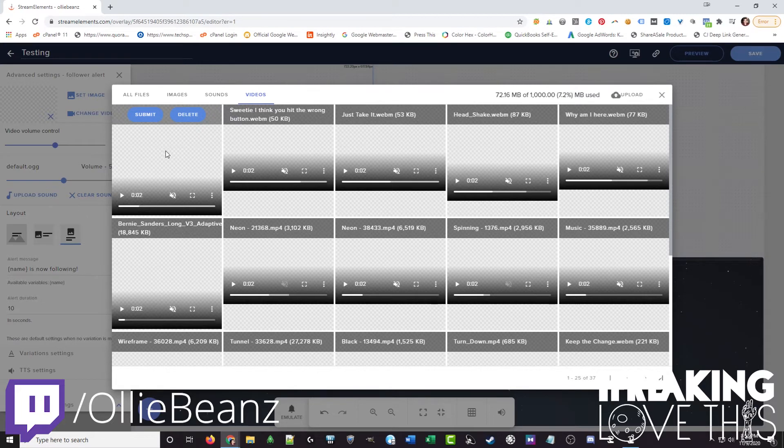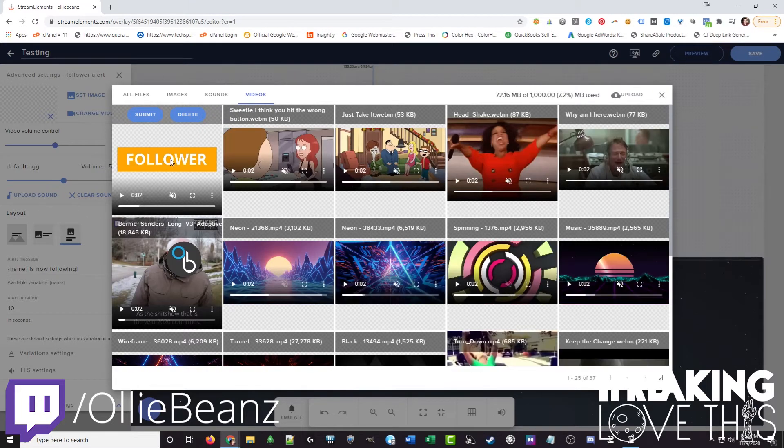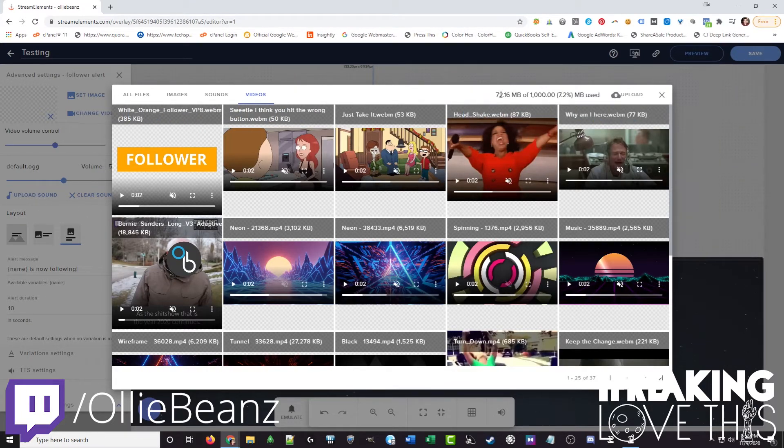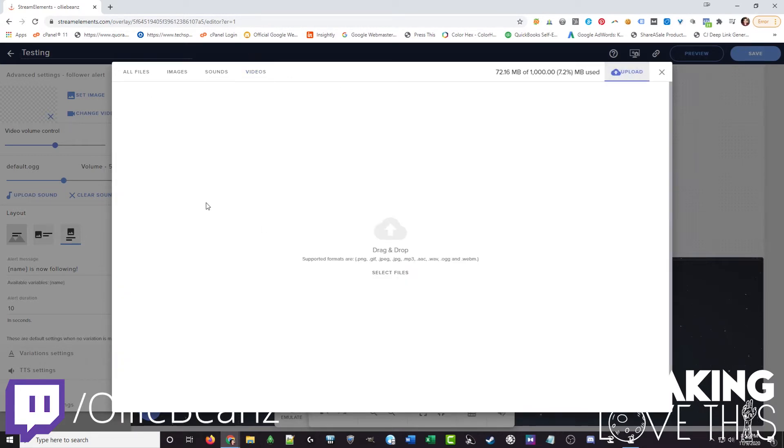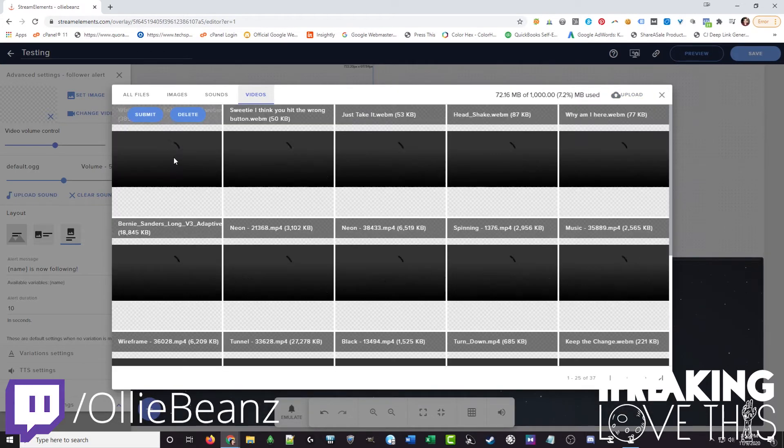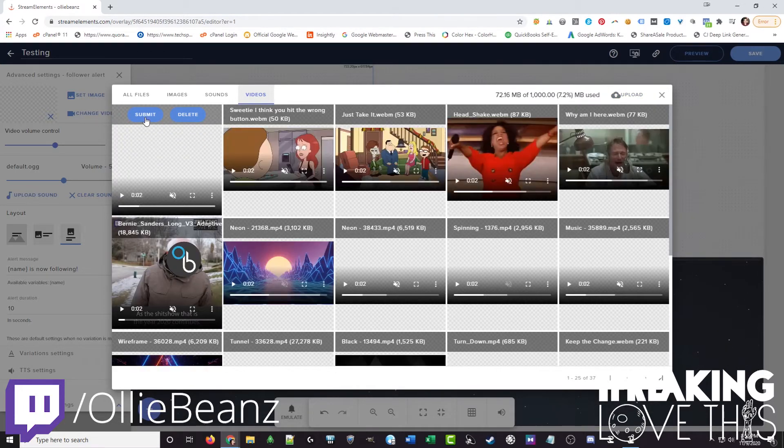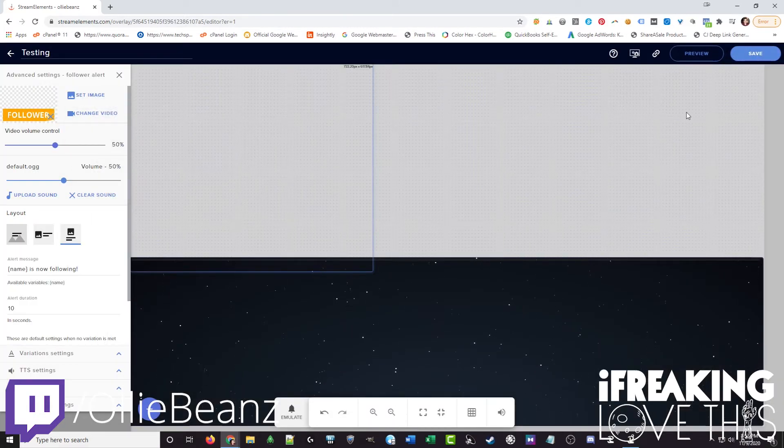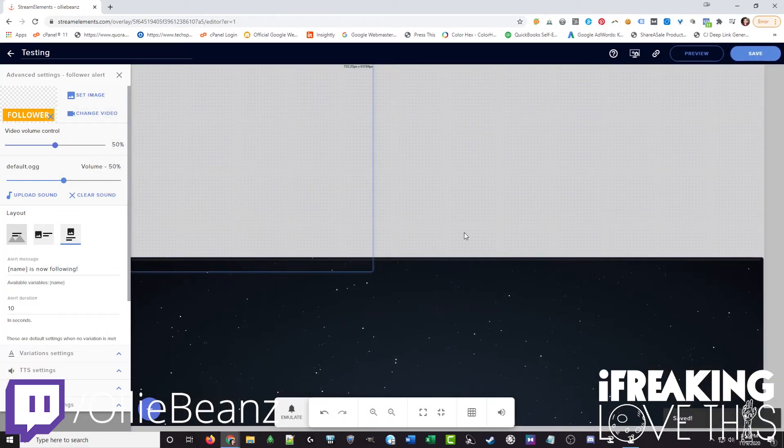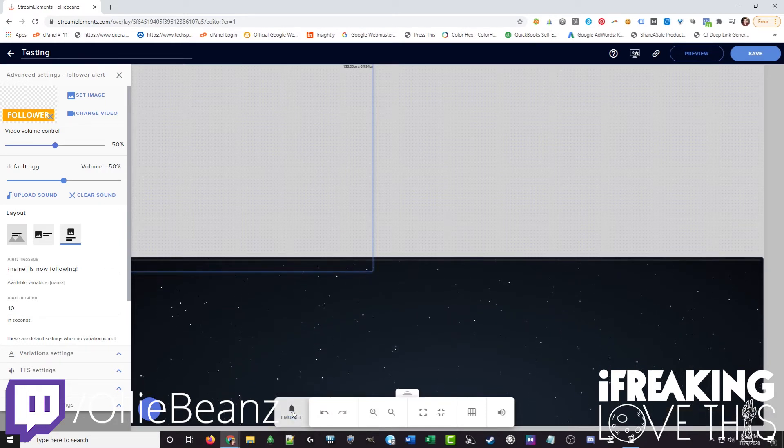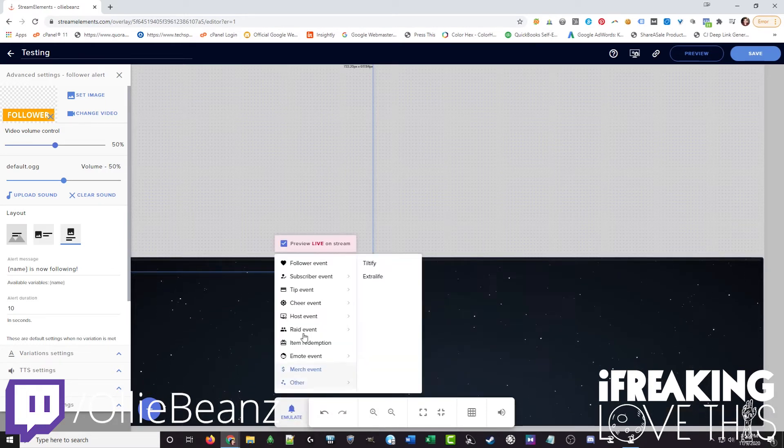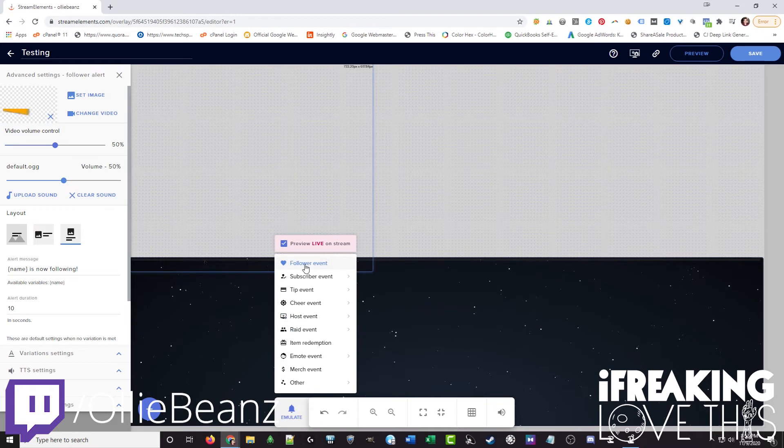And you can see here I already have this one uploaded. If you don't have it uploaded which you probably don't you want to go to the top right click on upload and then just drag it in. Then you want to go back to videos, find the video you just uploaded, hit submit. And you always want to hit save after making any changes. And then to make sure everything is connected correctly, you just want to go to emulate on the bottom here and then emulate a follower event.